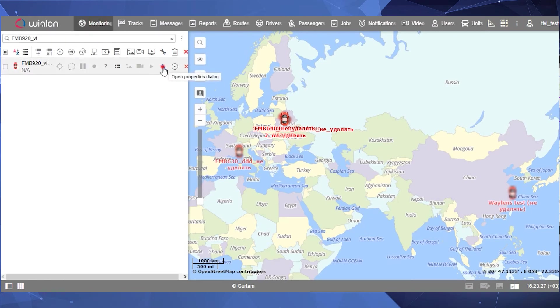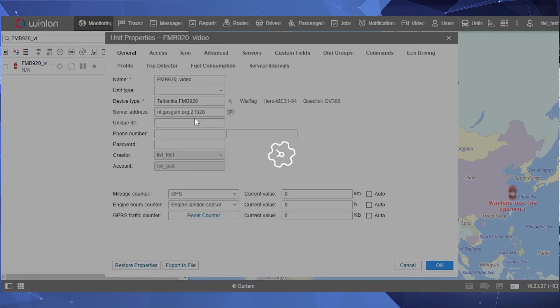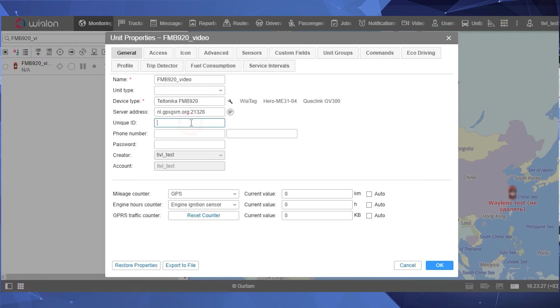Go to the Monitoring tab, and then to the Unit Properties. Enter the device's IMEI. You can copy it on the Configurator's Status tab.